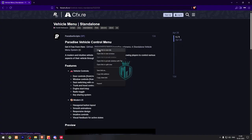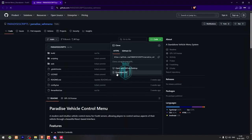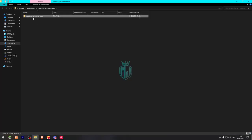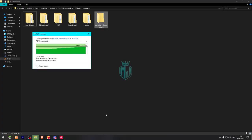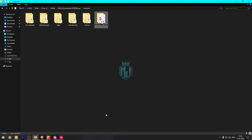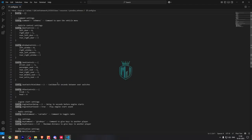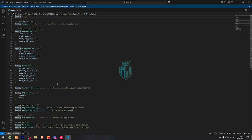First, we need to download this from the GitHub profile right here. After downloading, we need to simply open this file and extract it to our resources. Then we need to rename it and copy the script name, then go to its config.lua file. Right here you will get to see the command to open the vehicle menu.